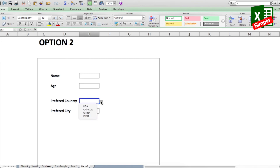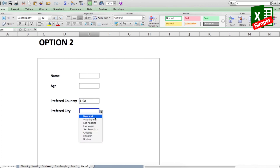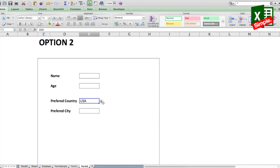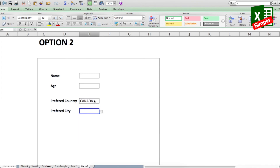Let's test it: select USA in Preferred Country, then click the Preferred City dropdown — all the US cities from the database appear. Change the country and the city list updates accordingly. That's how easy it becomes using named lists. Try to use them as much as you can — they help a lot. Leave any questions in the comments and don't forget to like and share this video.